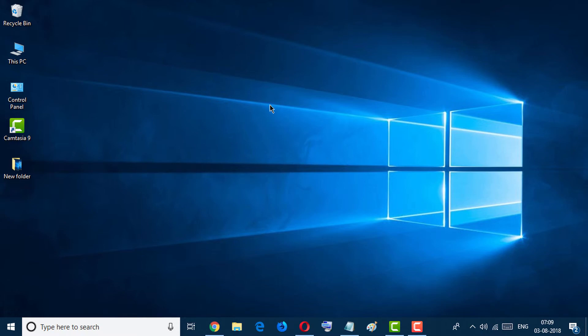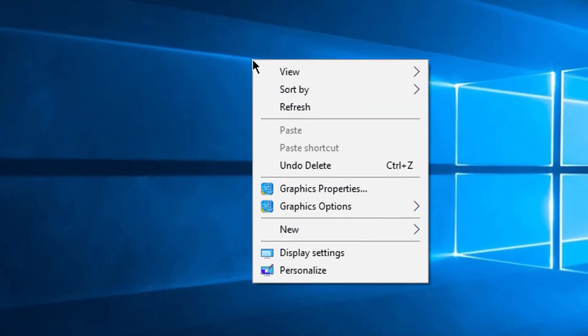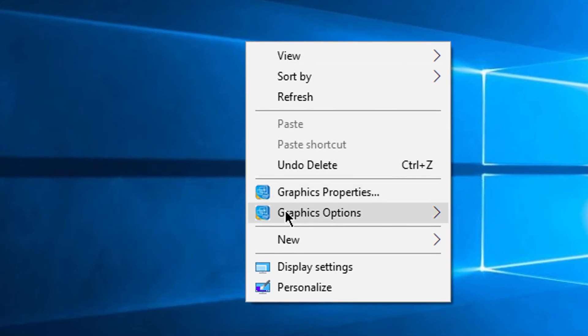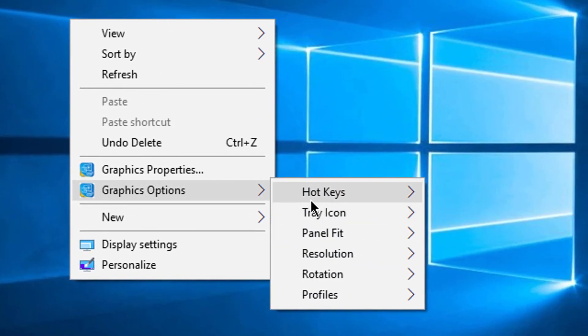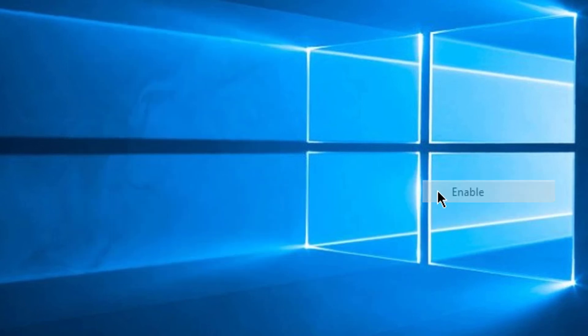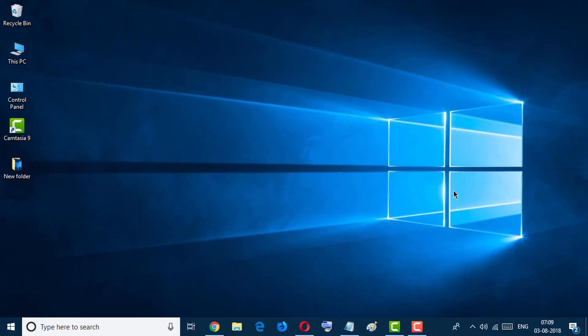Go to Graphics Options and Hotkeys and click on Enable. So friends, I hope you like this video and you know how to disable hotkeys in Windows 10.